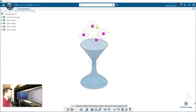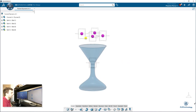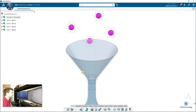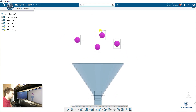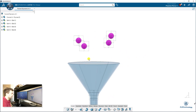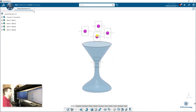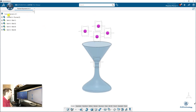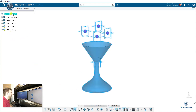Here's the example I have: it's a funnel with four balls that are exactly the same but positioned at different heights, as you can see here. The idea is that we will run the simulation, let the balls fall in the funnel, and see how it goes. We have the assembly with the funnel and the four balls, but there is no engineering connection yet.